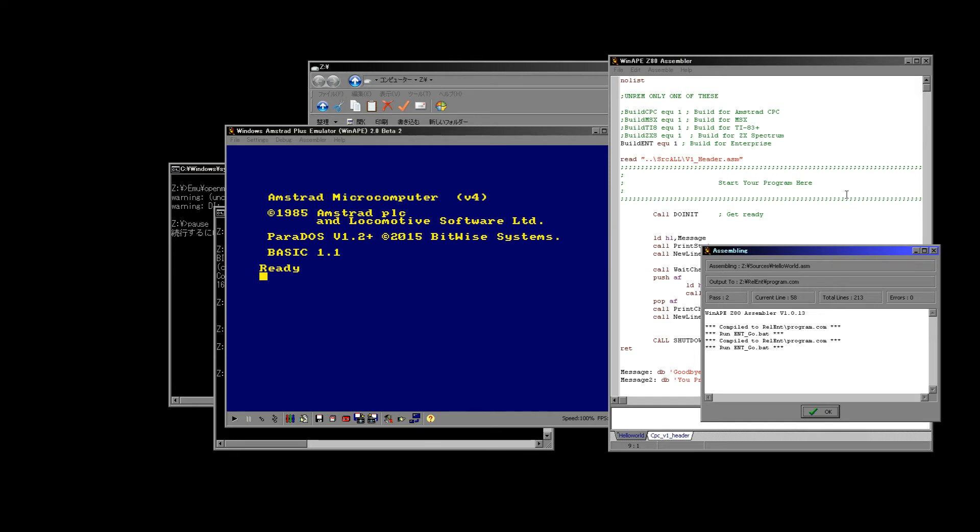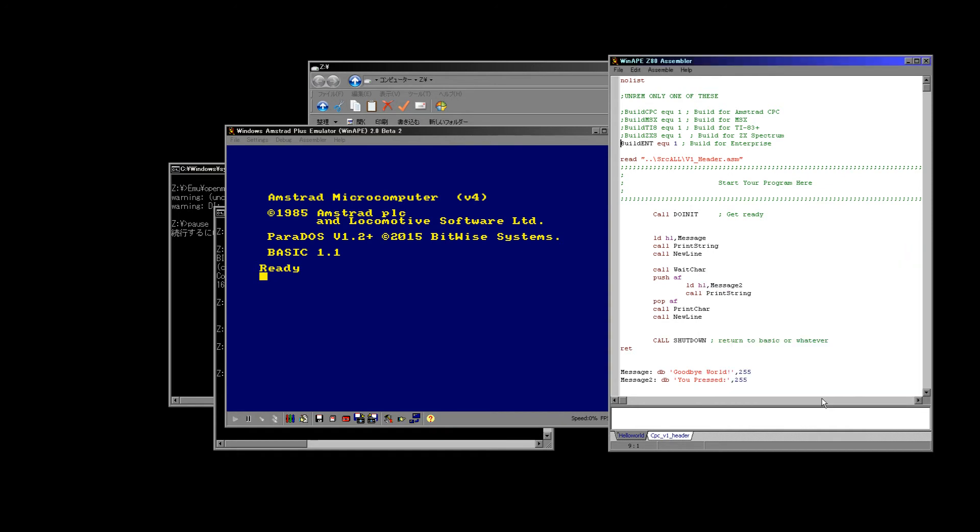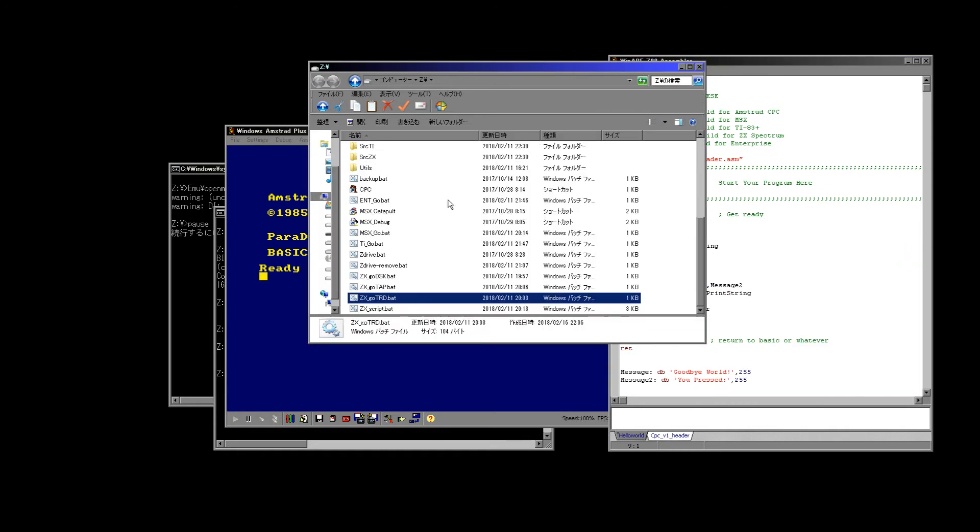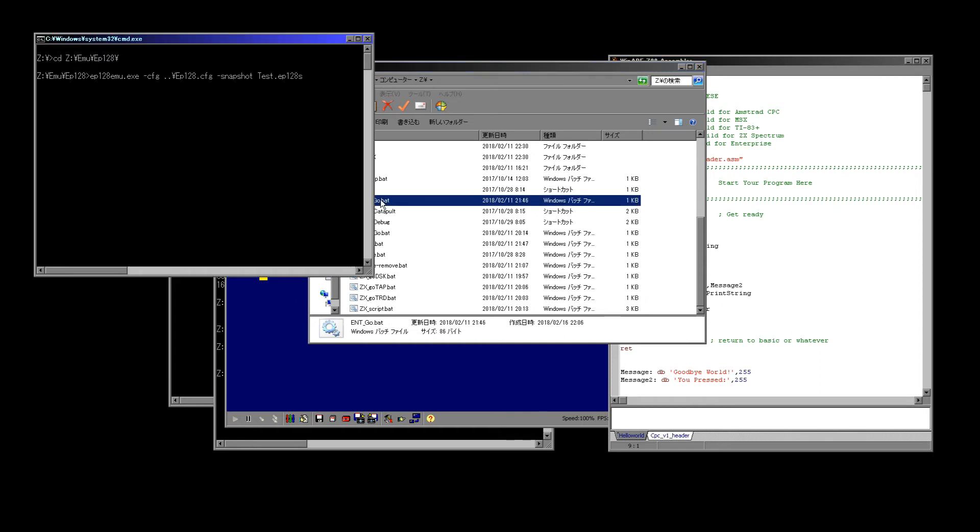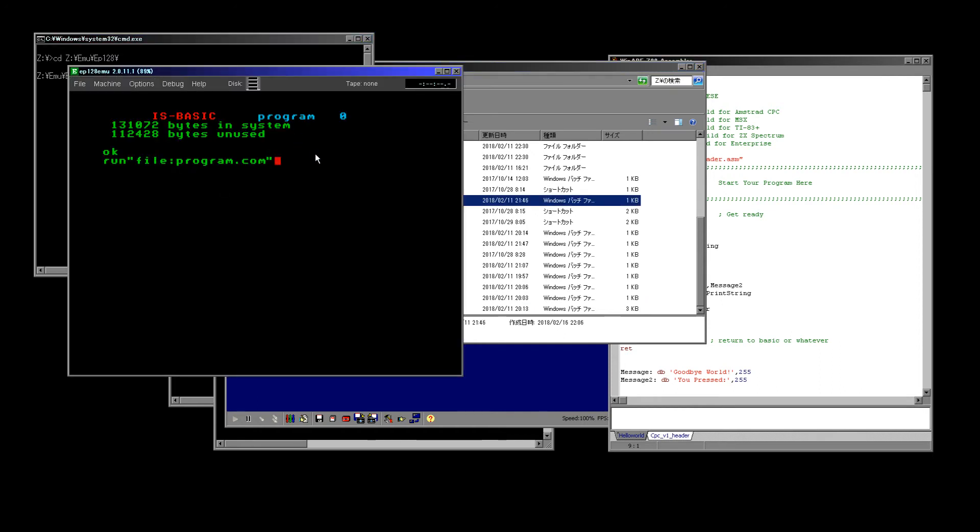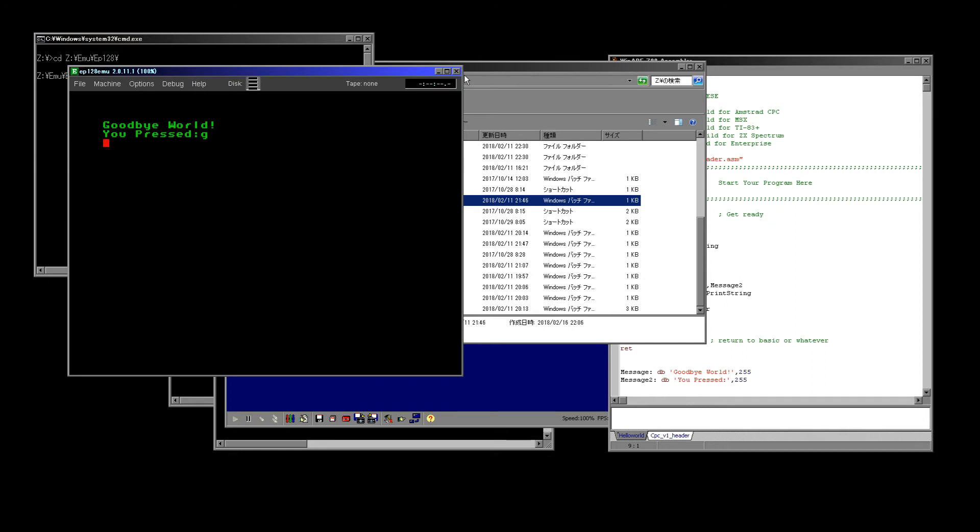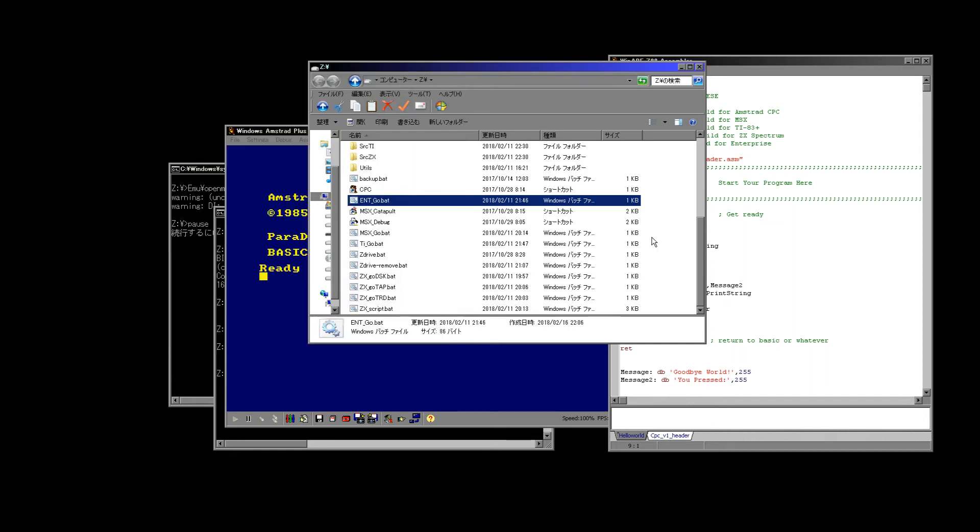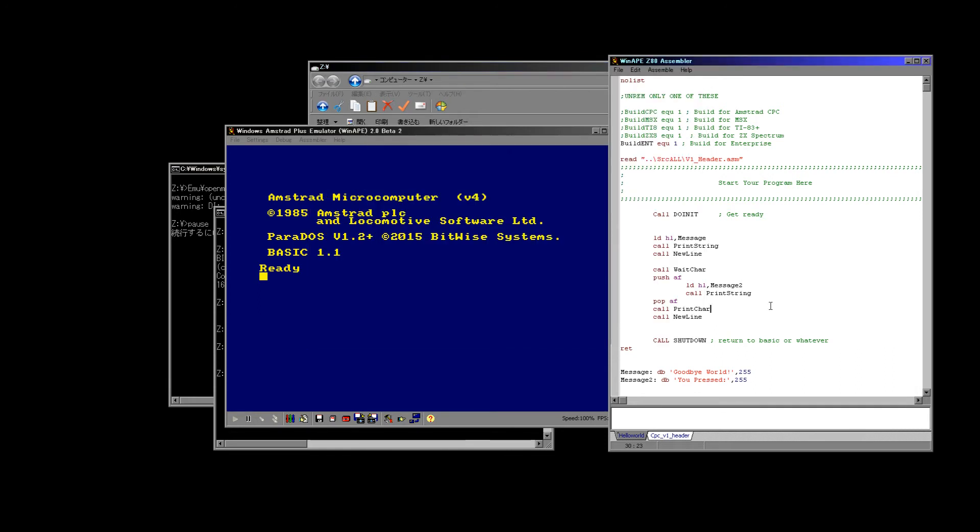It's more powerful than the Amstrad CPC but it can do pretty much everything the Amstrad can. I only came across it fairly recently but it is very interesting and I'm considering porting my Chibi Akumas game to it. So we've compiled for our Enterprise and we need to run and go. So here it is, goodbye world. And I press G.